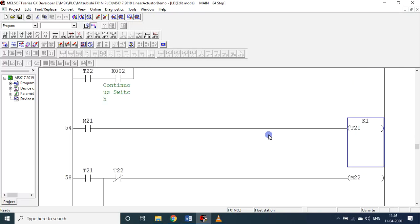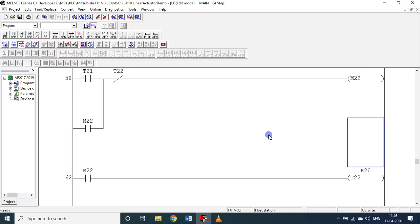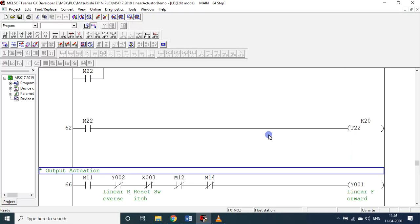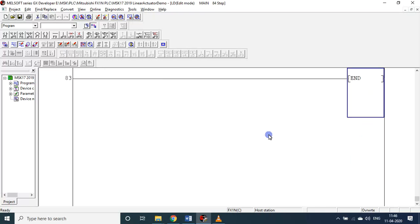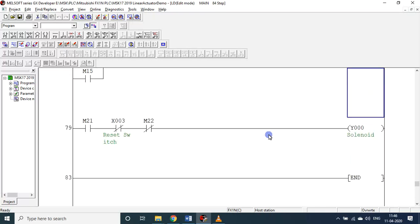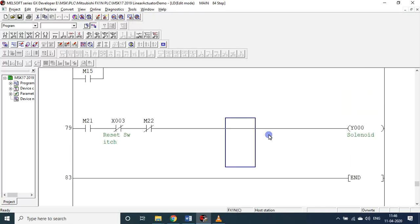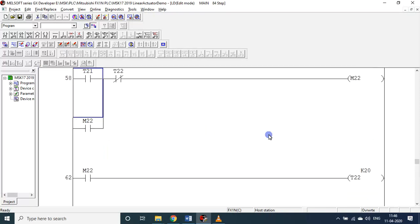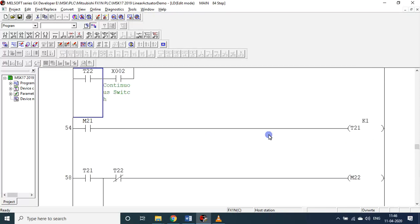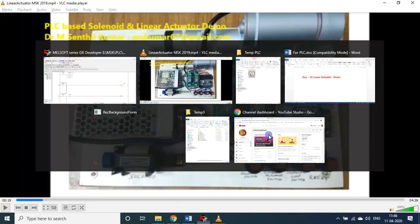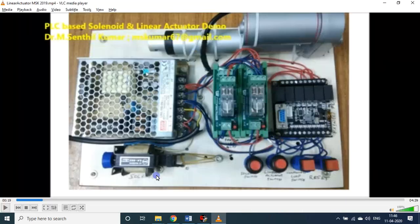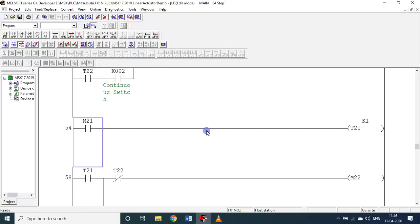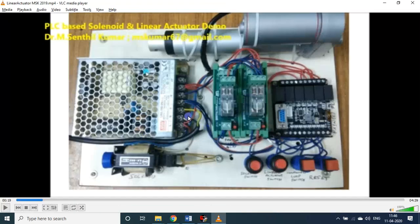This line will be executed just for 0.1 seconds only, and it holds for 2 seconds. Just 0.1 second only. 0.1 second is sufficient to trigger this one. So this is how we made the program from the ladder logic.